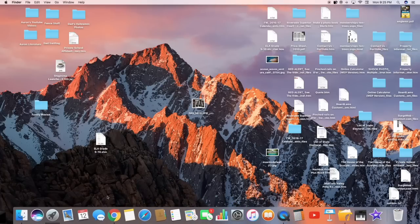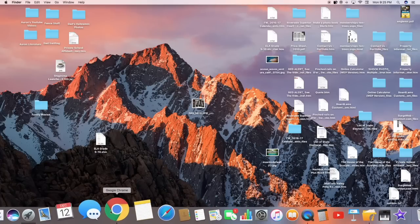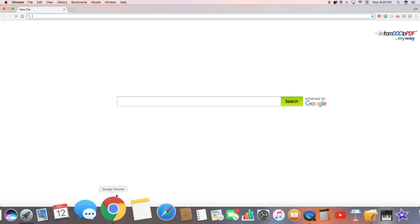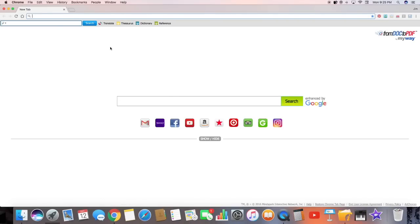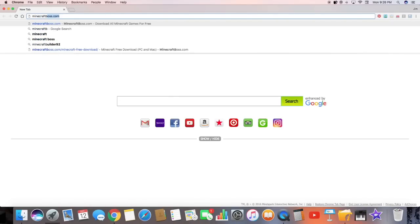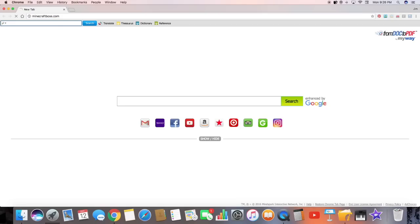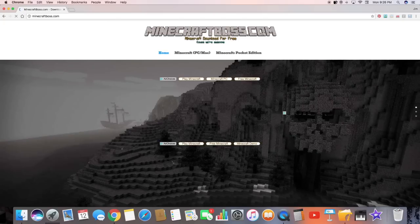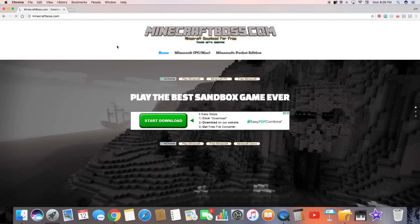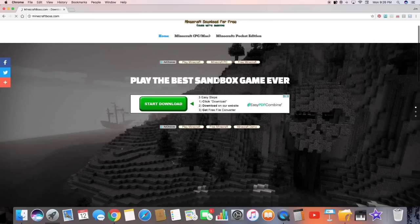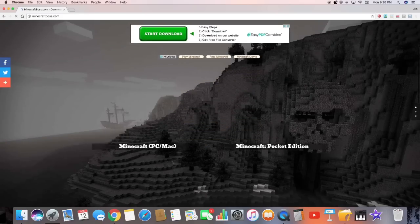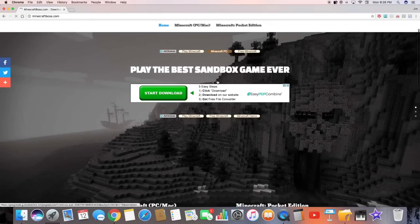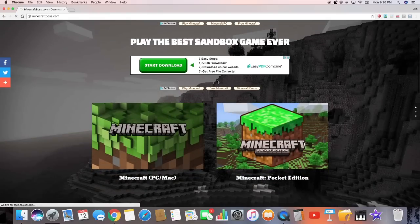So you go to your web browser, this doesn't matter which one you have. And you want to type in Minecraft Boss.com. I'll have the link down below in the description for you guys. So you just click on that and you'll come into this page, Minecraft Boss download for free, play the best sandbox game in the world. Just wait for this to load in and you'll be welcome with these two links.